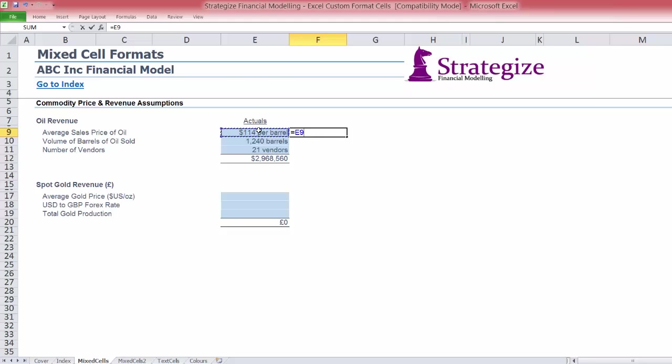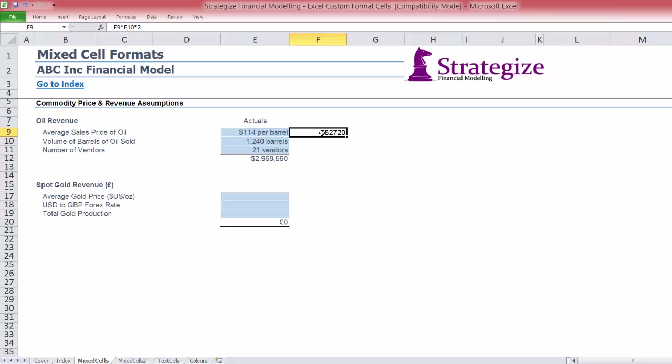Although these input cells appear as mixed cell formats, in actual fact they remain integer cell formats, as we can see here if we multiply these cells.